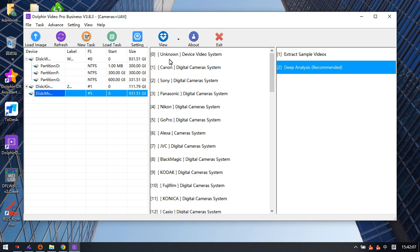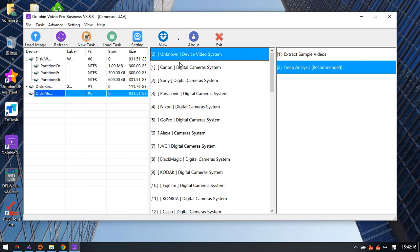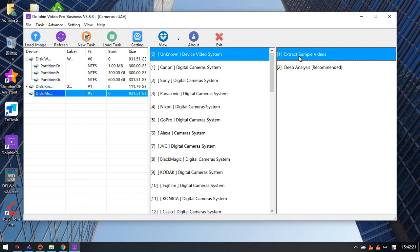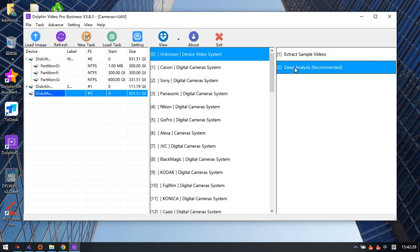If the digital camera brand is not known or not detected, users can select the unknown device video system and choose the first option to extract sample videos. Then they can use deep analysis to recover lost videos.